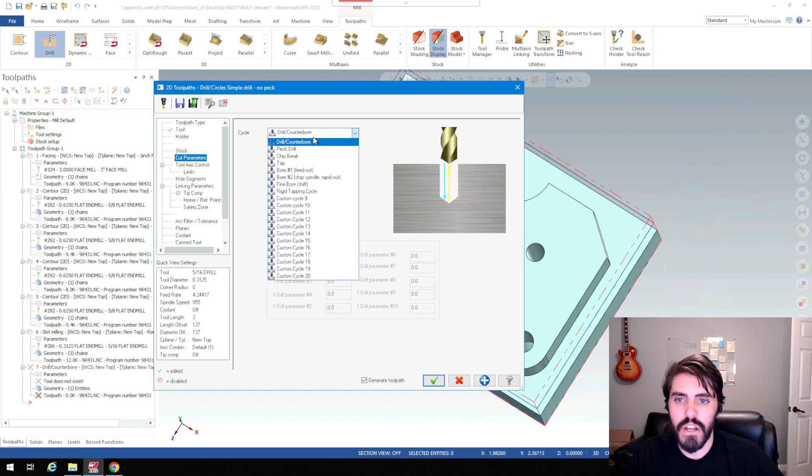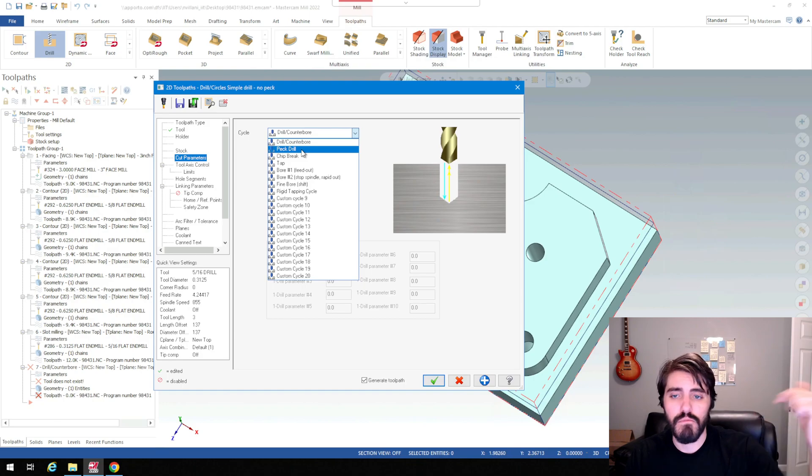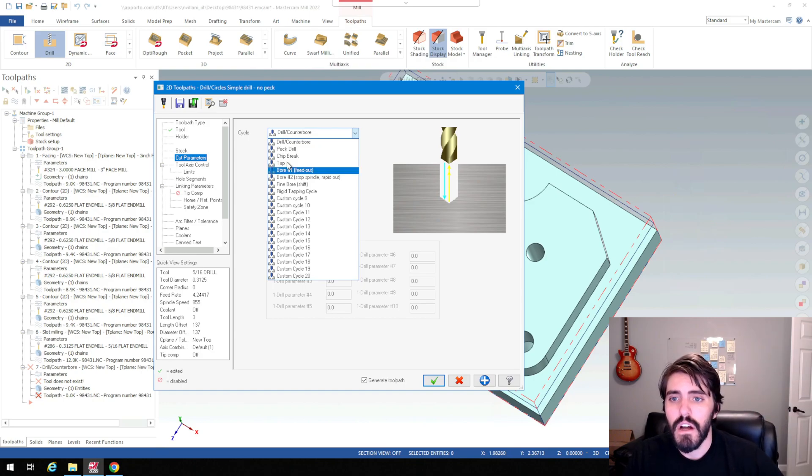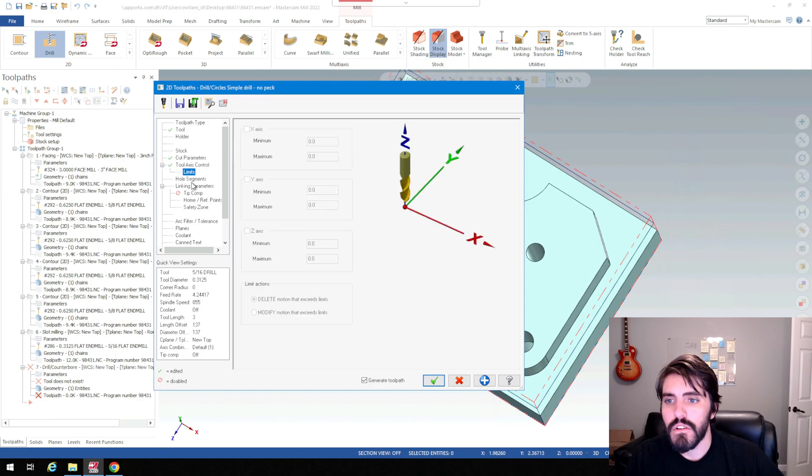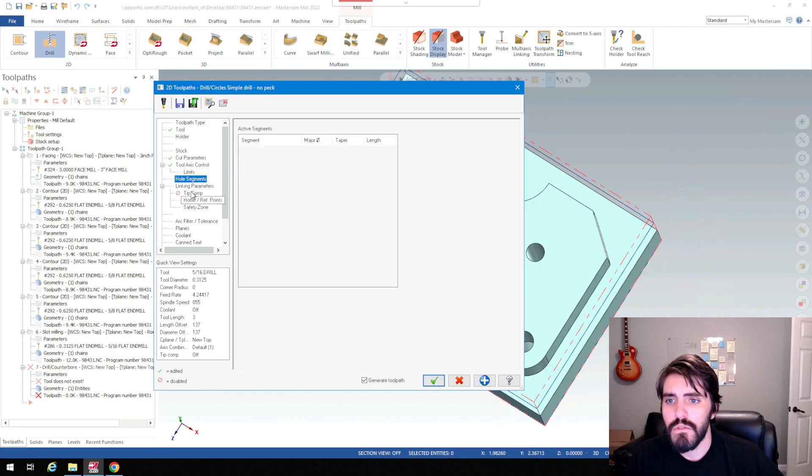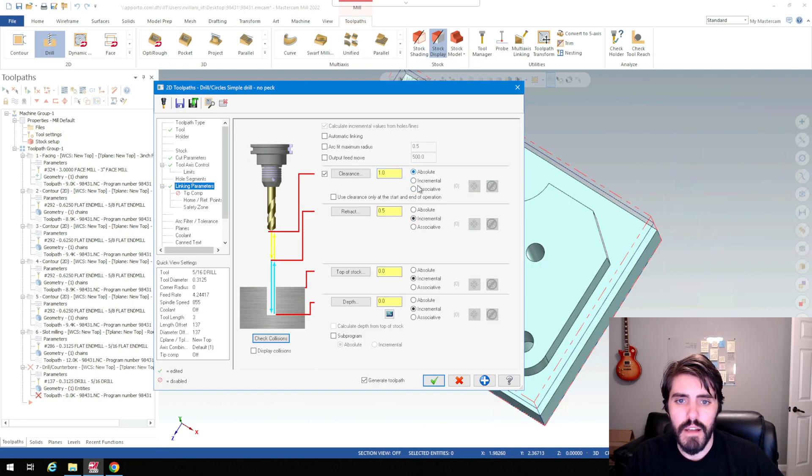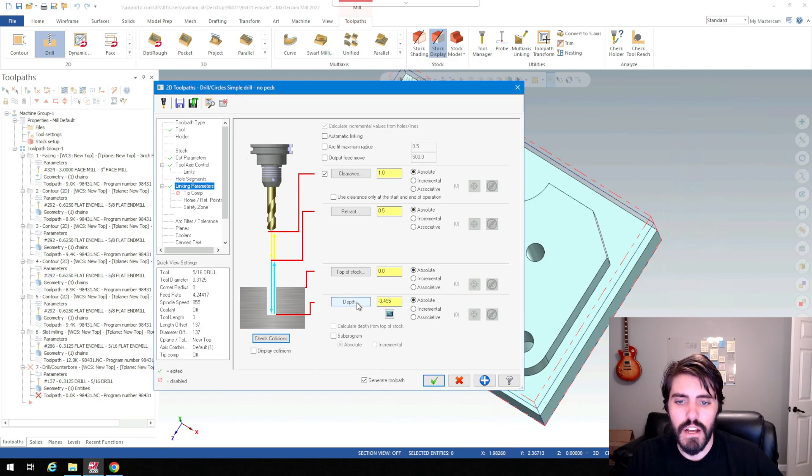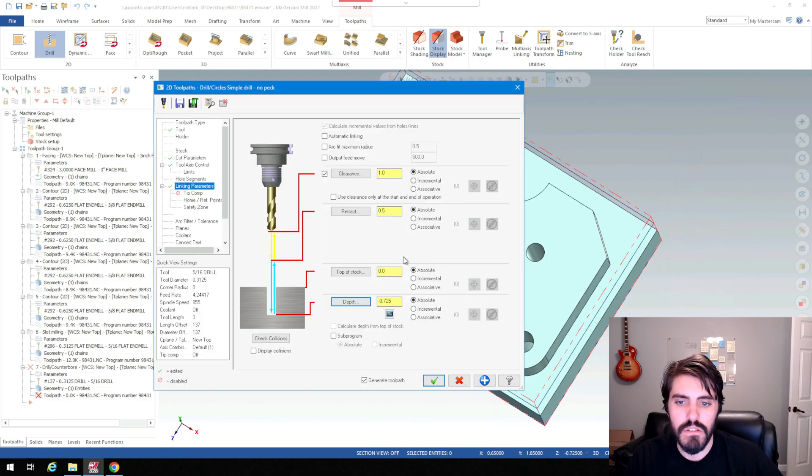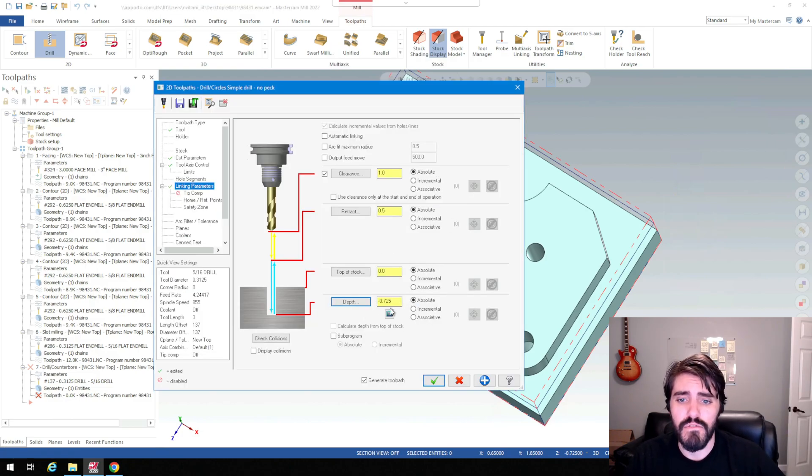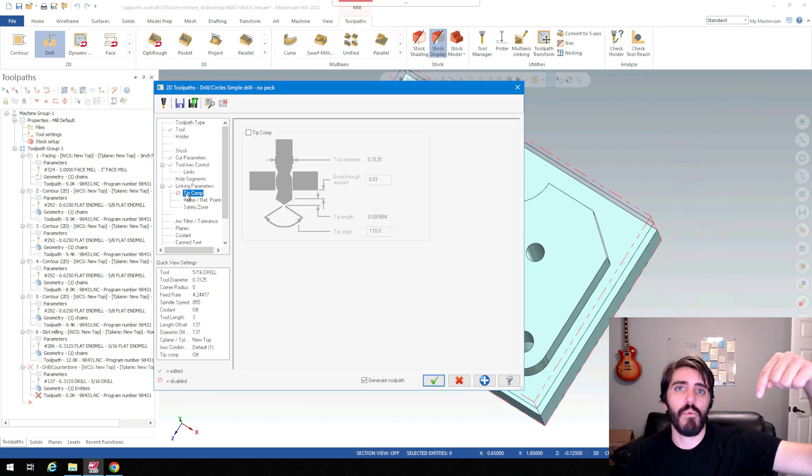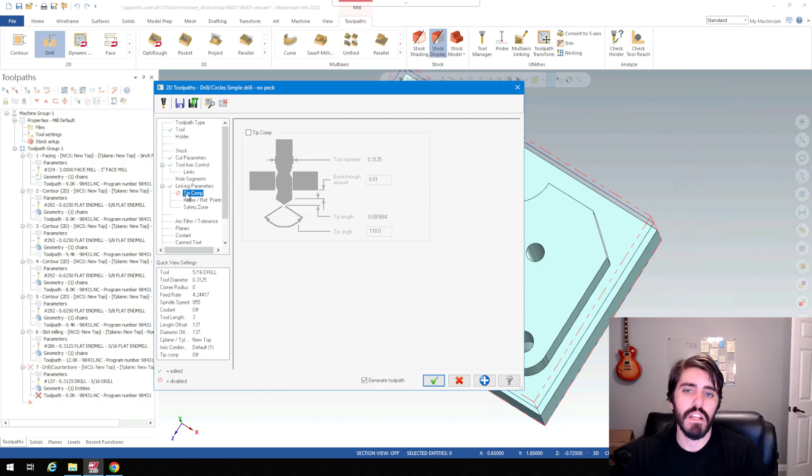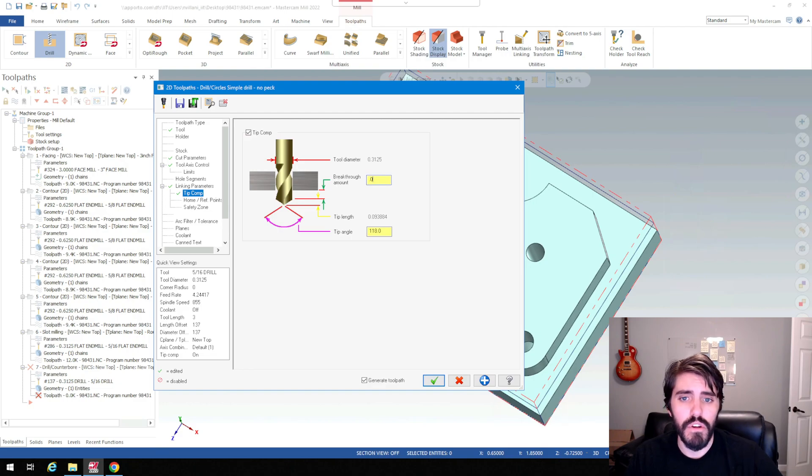You can also change this to peck drilling if you've got a big deep drilled hole and you've got to remove chips. You can also do chip breaking, but we're just going to do drill counter bore here. Then we're going to go to linking parameters. Clearance, I'll turn that on, I'll leave that one. Absolute, absolute, absolute, absolute. The depth, I just have to change this now. So I'll click on depth because I want it to go down all the way through the bottom of the part. So this is a through hole, so it's actually negative 0.725. Then I have to turn on tip compensation so that when the drill comes through the bottom of the part, it compensates for where that drill tip is.